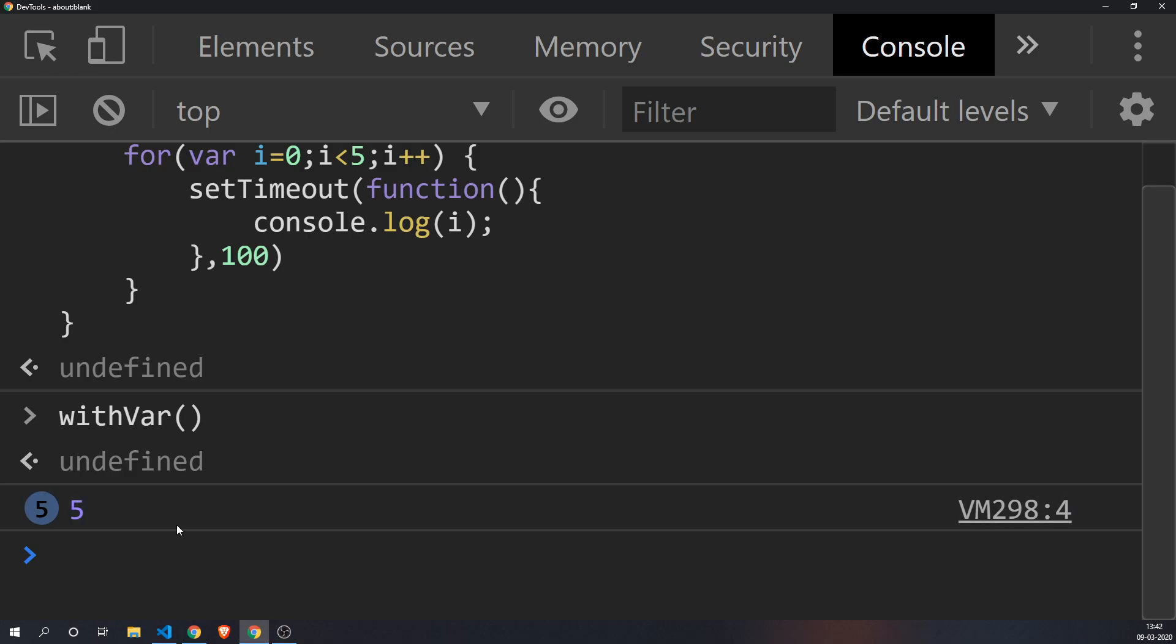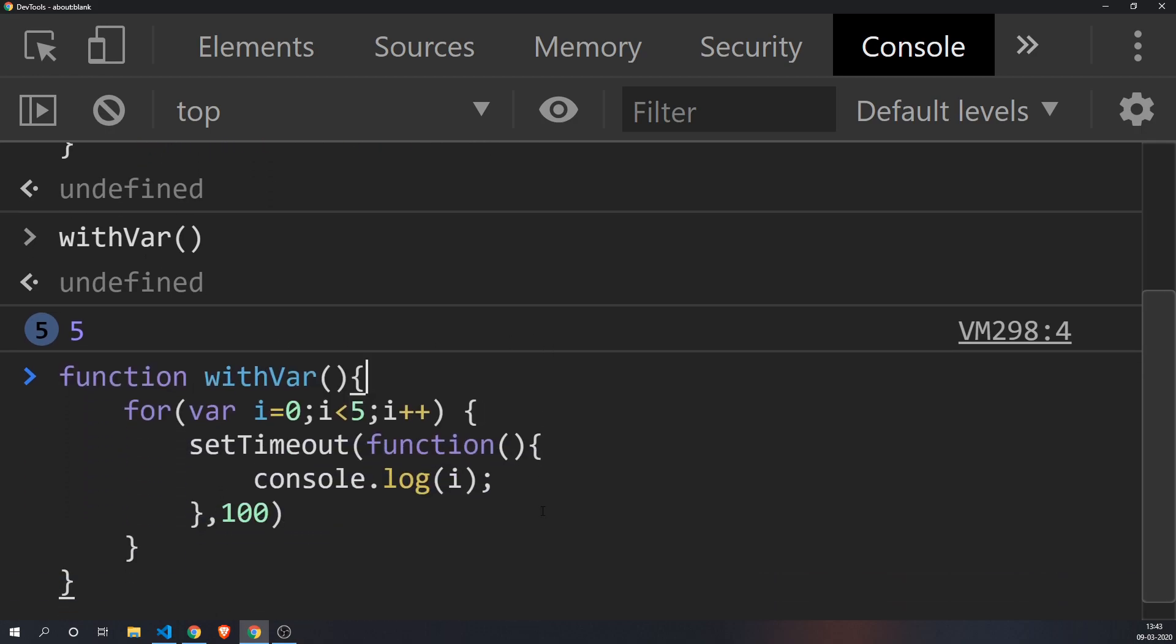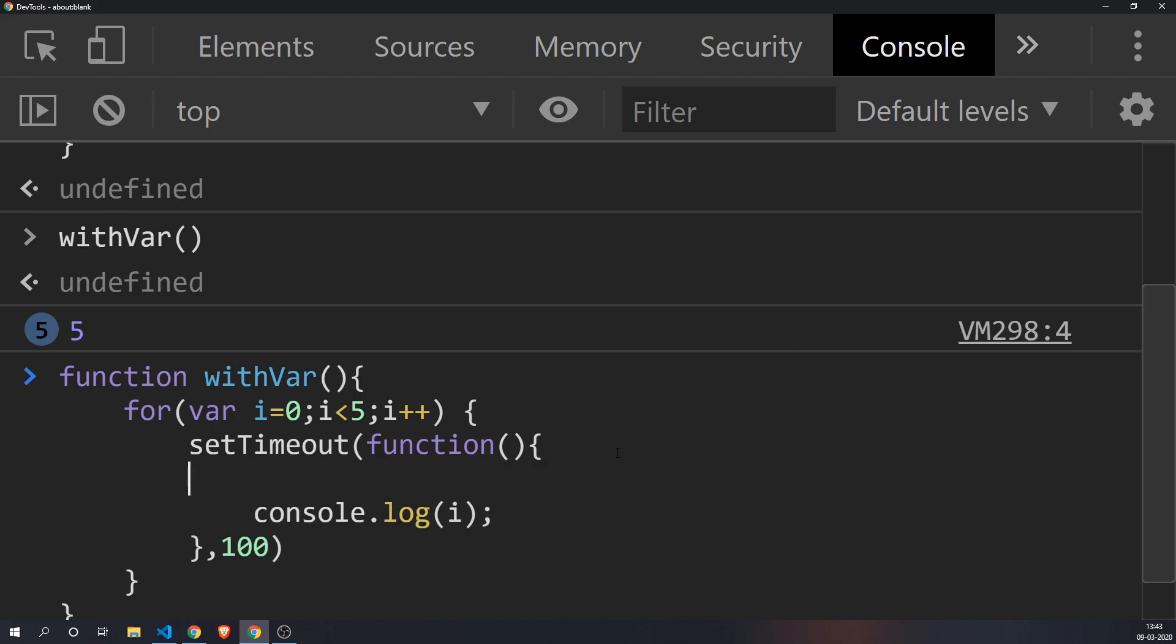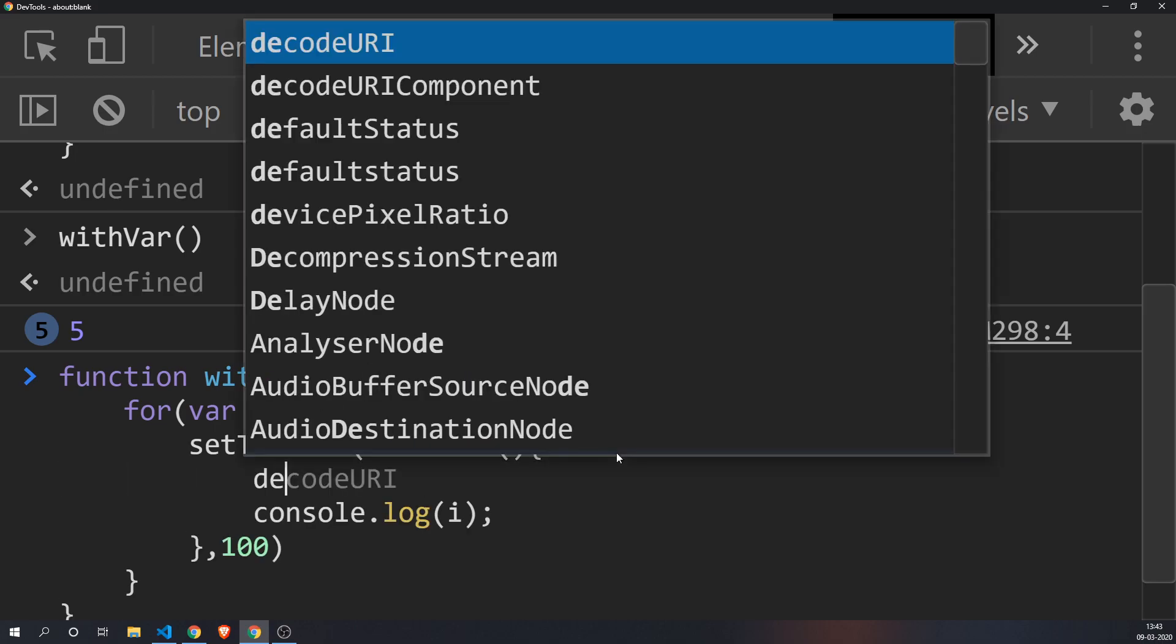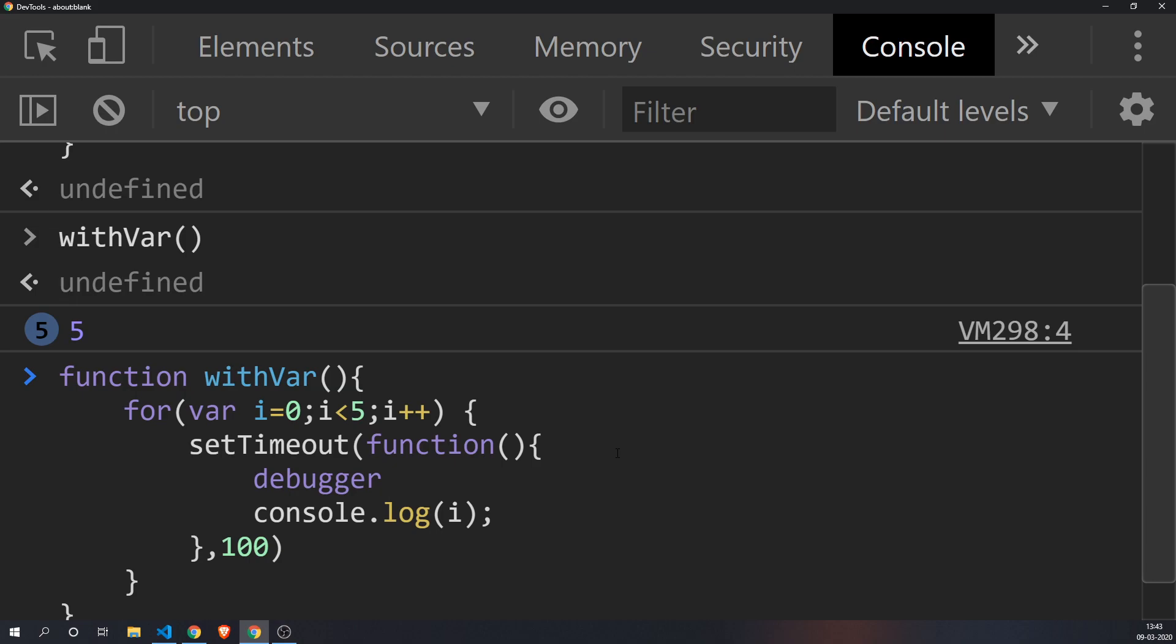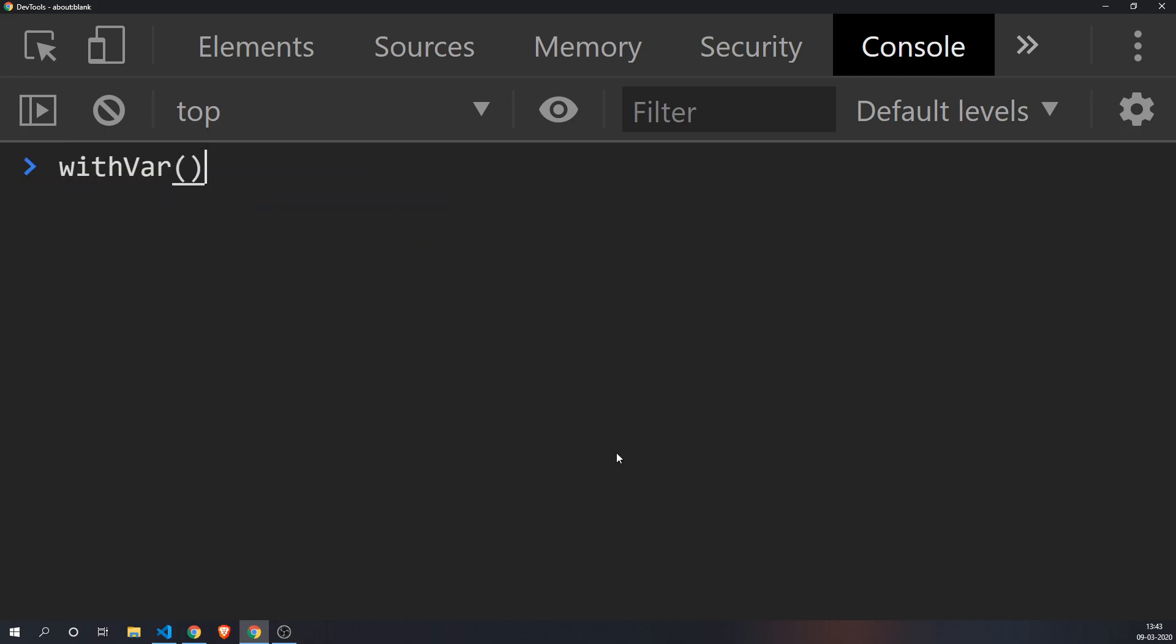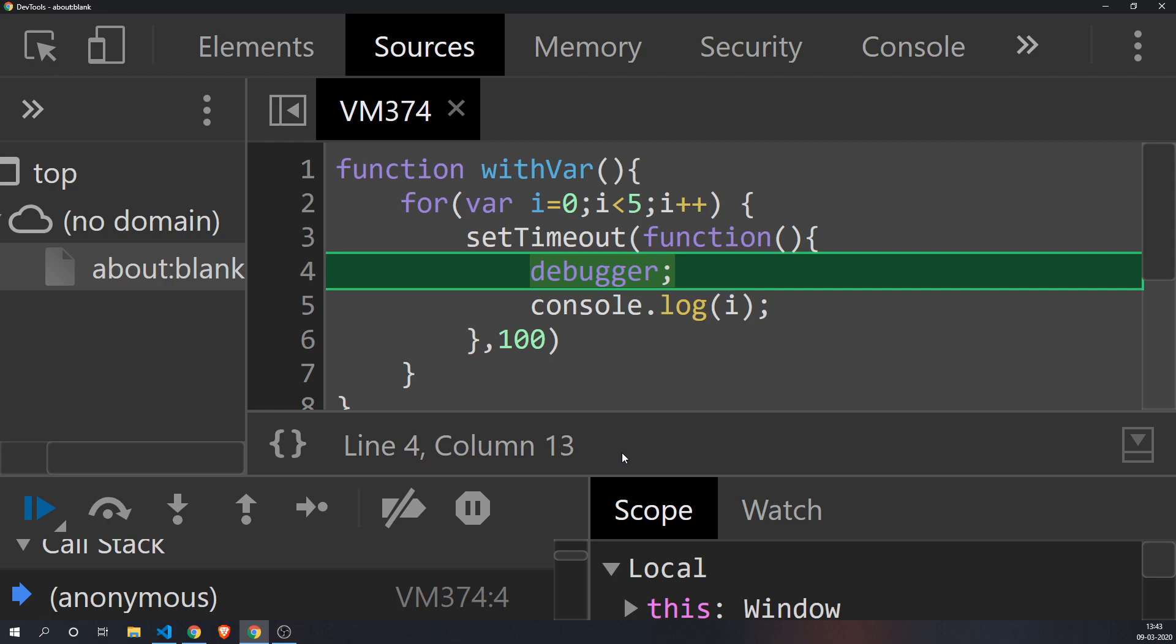To see what really happens under the hood, you have to put a debugger statement inside of the setTimeout so that you get an idea of what value of i is being taken by the console.log statement. So let's just put a debugger and let's try to run it once more.